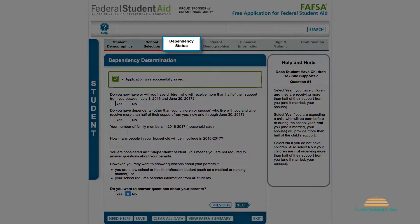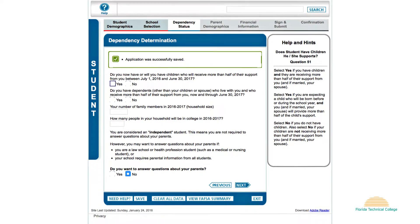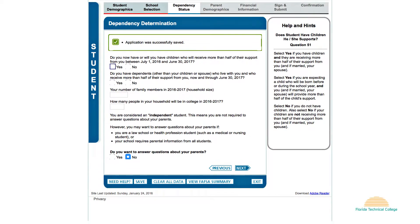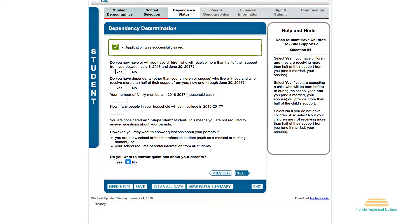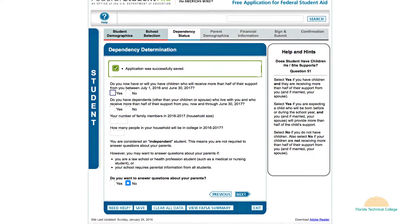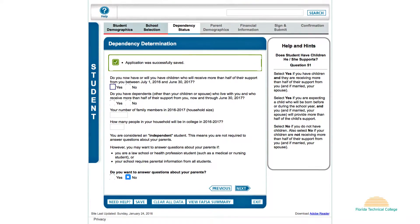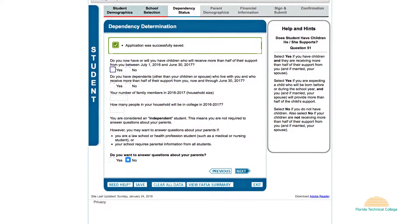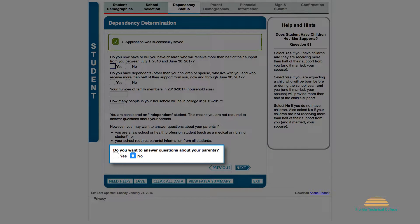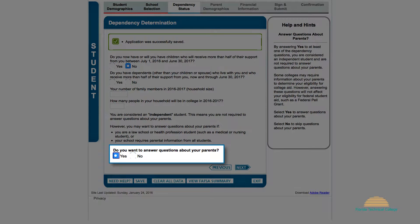Section 3 is Dependency Status. This section includes several questions to determine your dependency status according to FAFSA. Answer all questions carefully. If you are a dependent student, answer yes to the following question: 'Do you want to answer questions about your parents?' After clicking next, a window will appear to complete your parents' information.